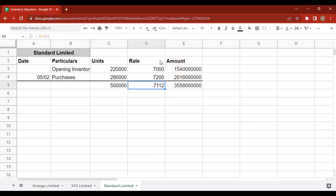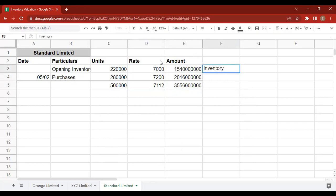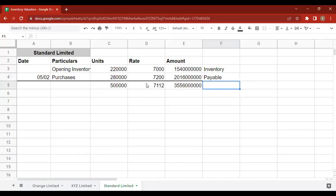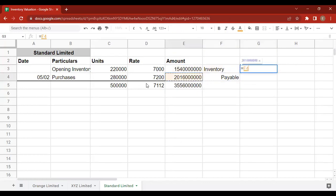Now we record the journal entry for the purchase. Inventory is debited and Accounts Payable is credited for the purchase amount.